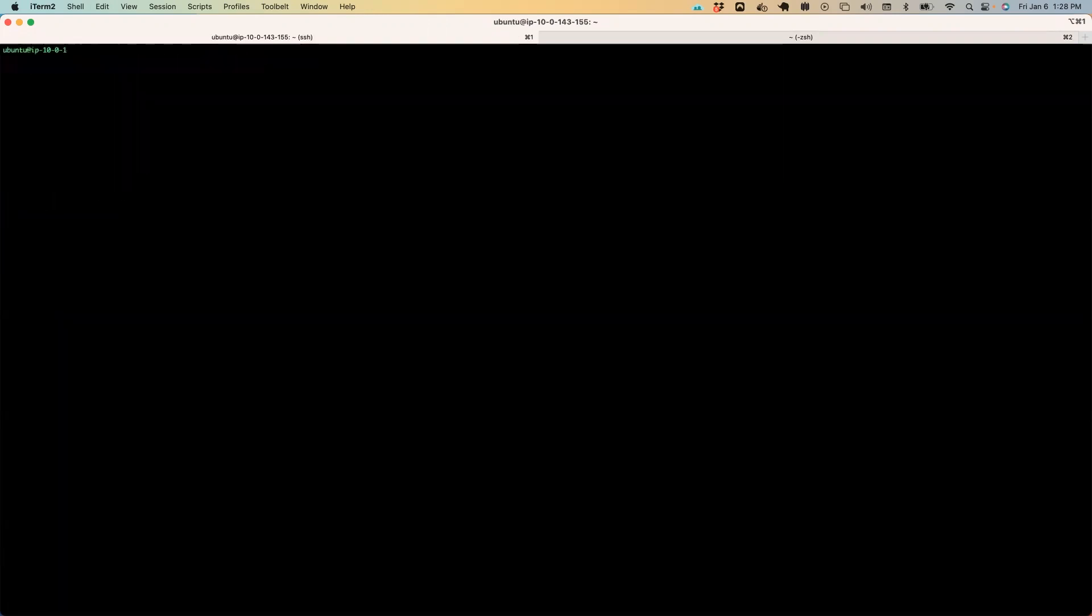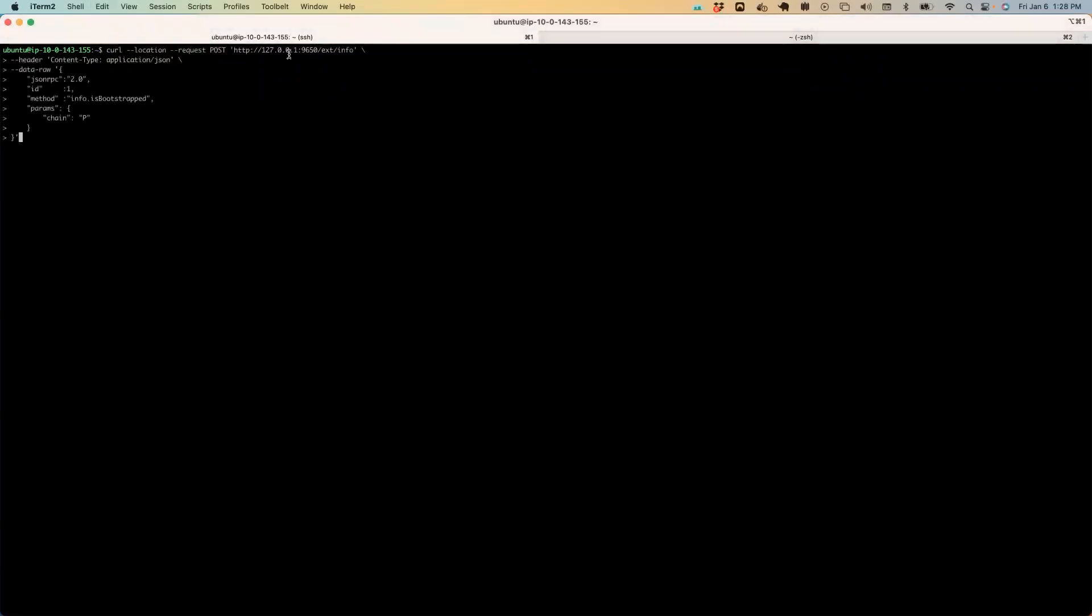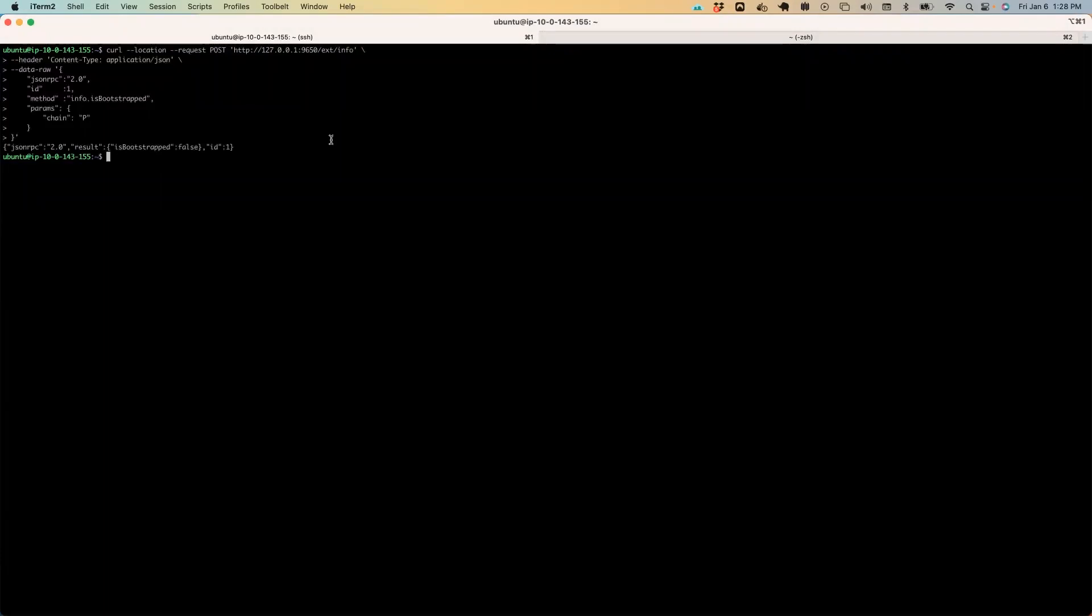So now I'm here and there's a couple of things that you want to do. First, you want to confirm that the node is bootstrapping or is bootstrapped. We're going to run this curl command. You can see it's on localhost at port 9650 and we're calling the info.isBootstrapped endpoint, passing in the P chain as a parameter. You can see that it says is bootstrapped false. You're going to want to wait for this to bootstrap so that you don't suffer any downtime after adding your validator node as a validator on either the primary network or the Fuji testnet. For the sake of this demo, I'm not going to wait for it to finish bootstrapping because it's not strictly necessary, but you probably want to wait for that to happen before you fulfill these next steps.